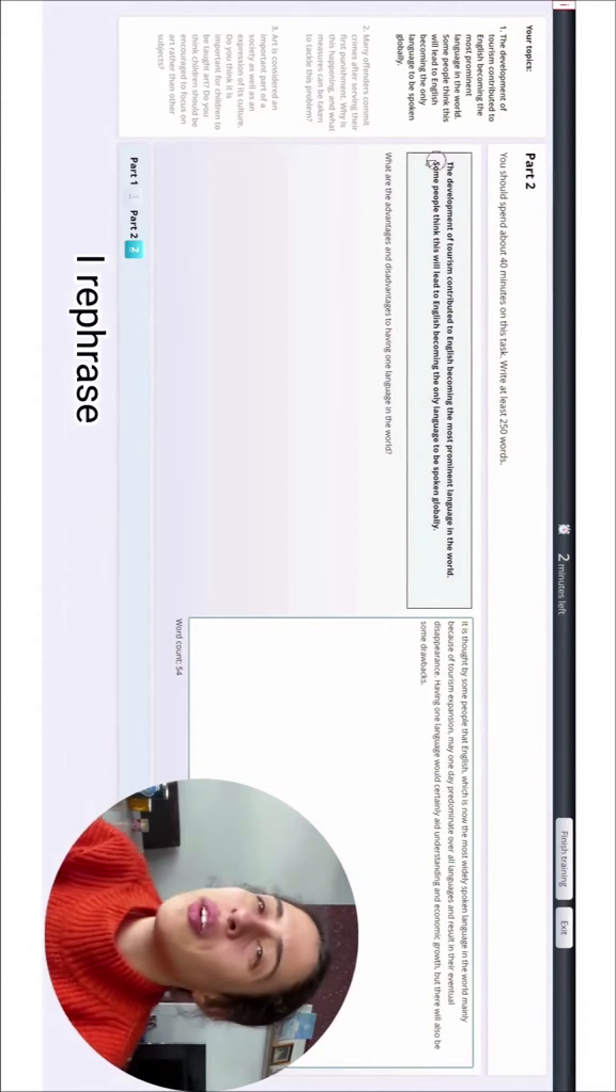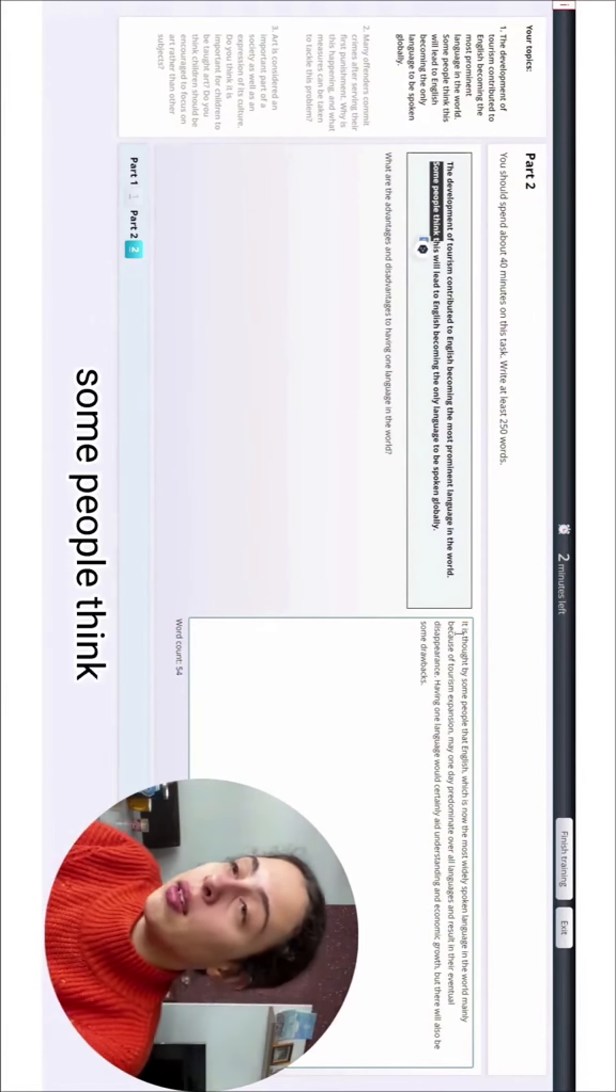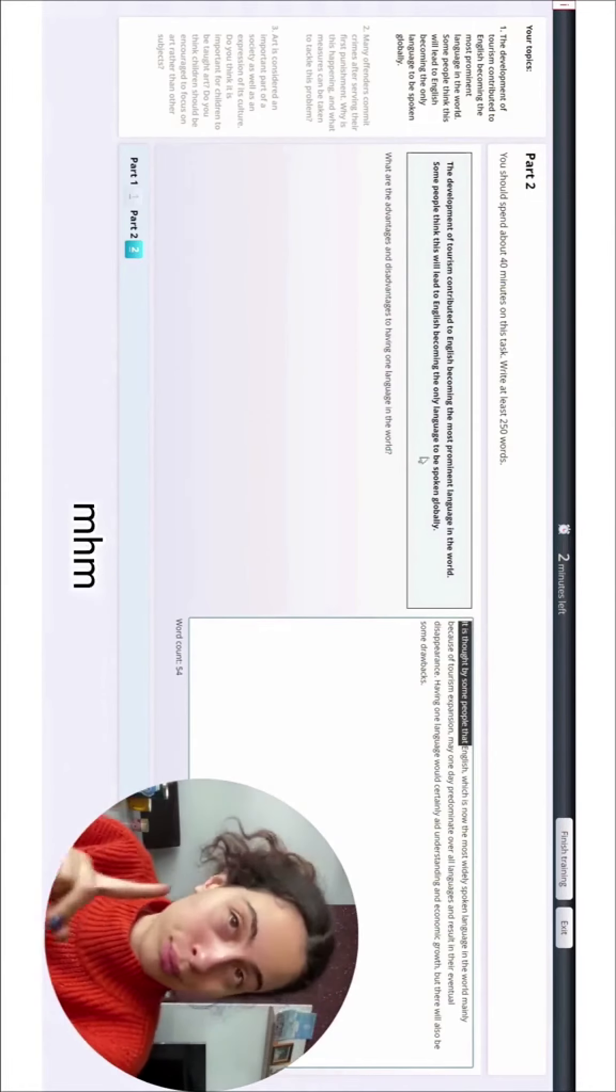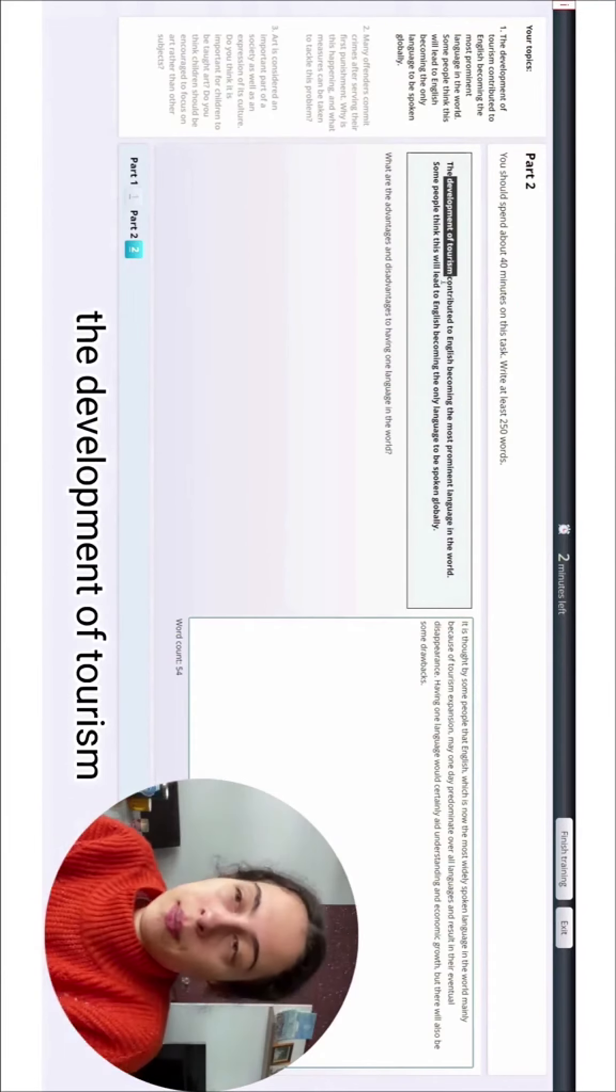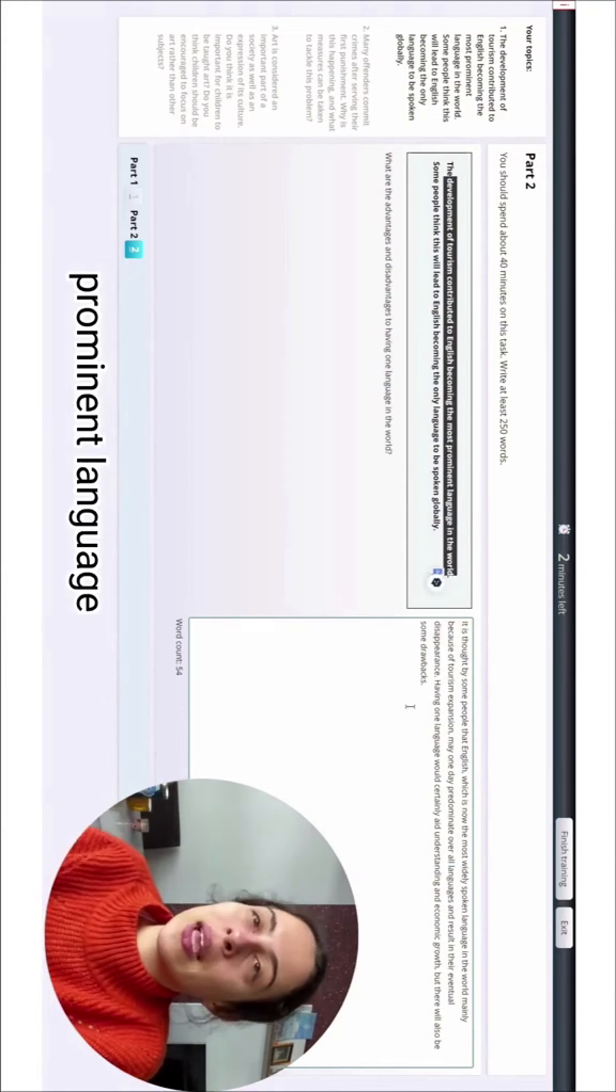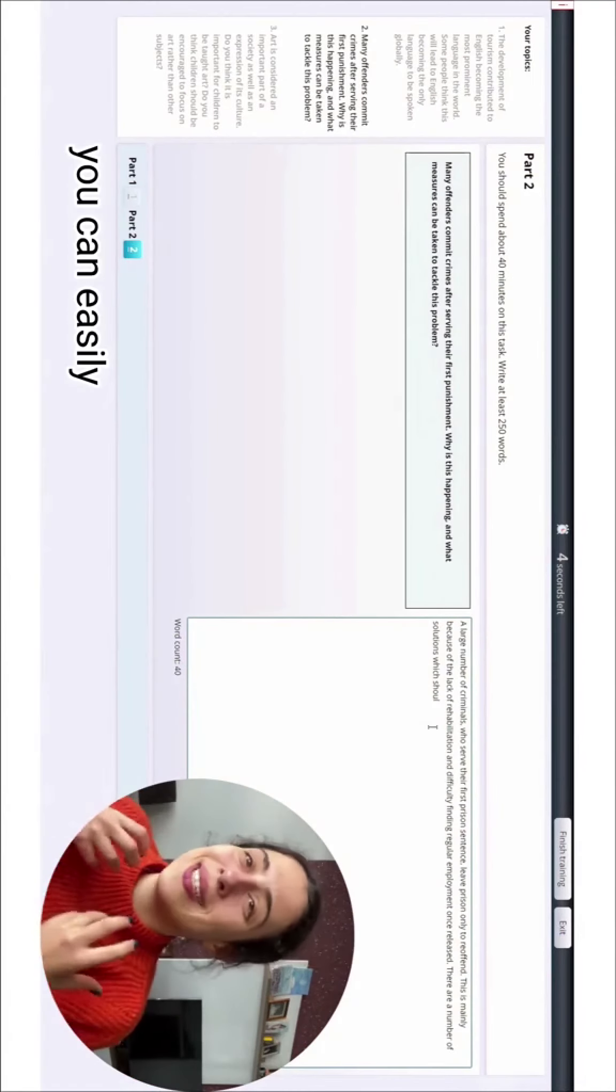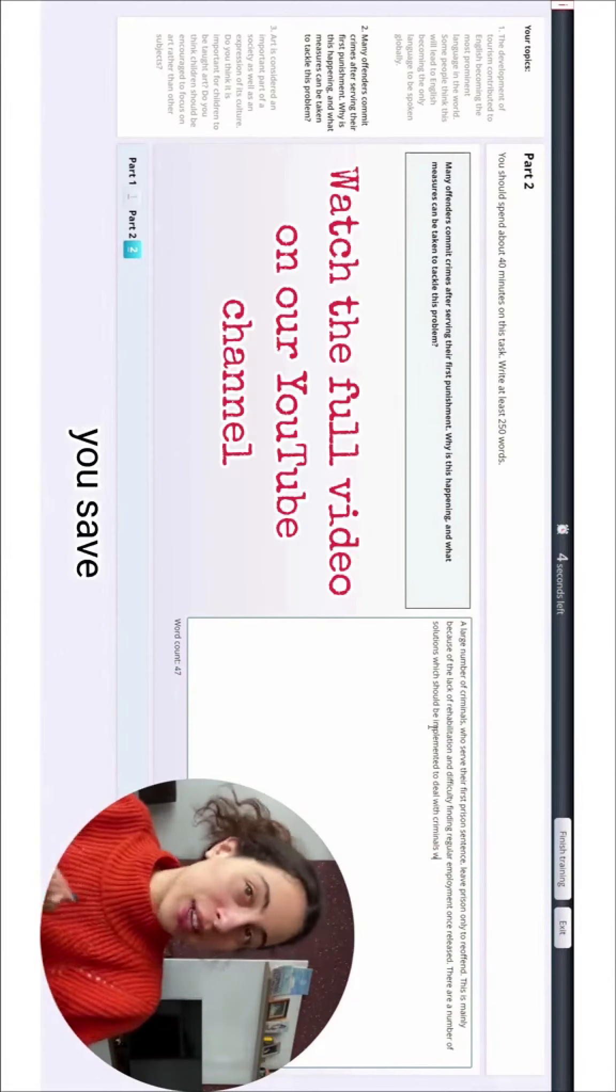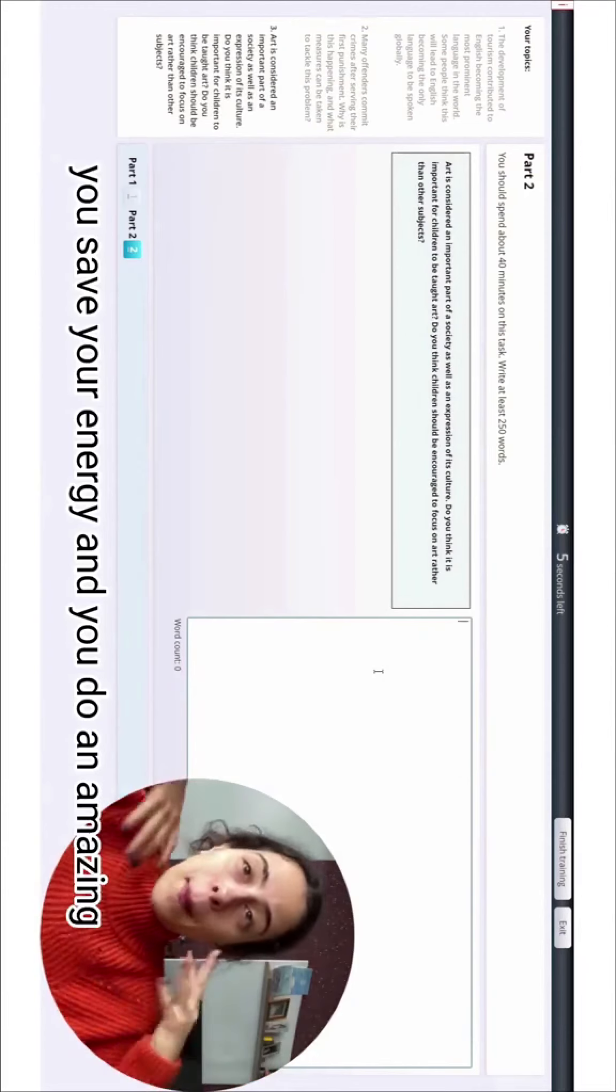So I rephrased the following: 'some people think' to 'it is thought by some people that.' Then we have 'the development of tourism contributed to English becoming the most prominent language in the world.' You can easily cover three topics just in 50 minutes. You save time, save your energy, and do an amazing practice that will set you on the right track for your IELTS writing exam.